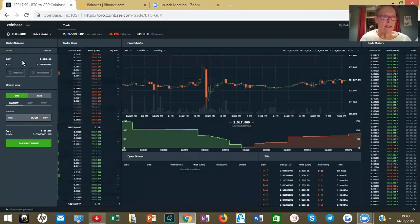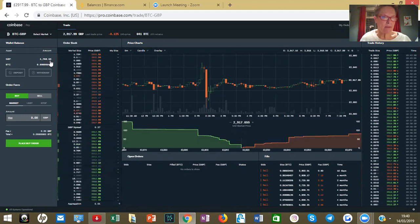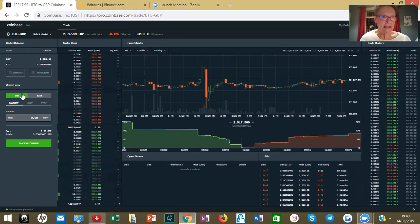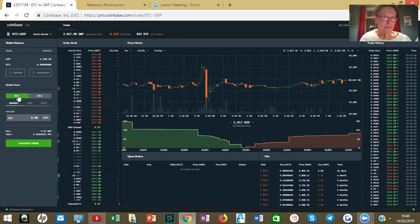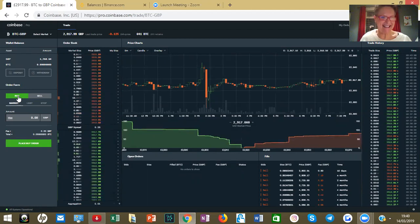You can see I've got sterling there — £1,768 with some pence — and I want to buy today half a Bitcoin, so I'm going to click Buy.